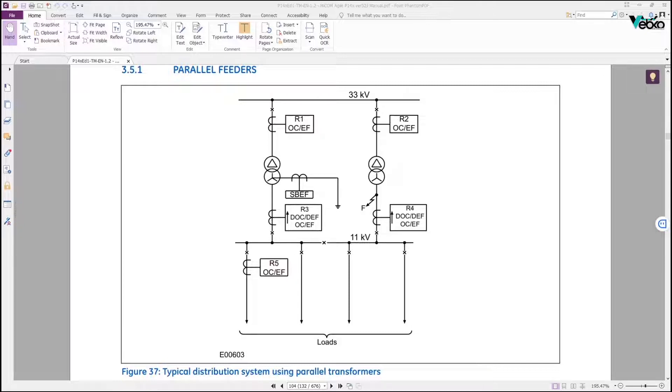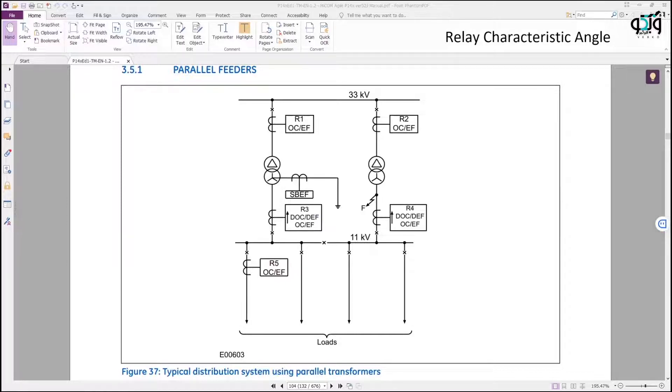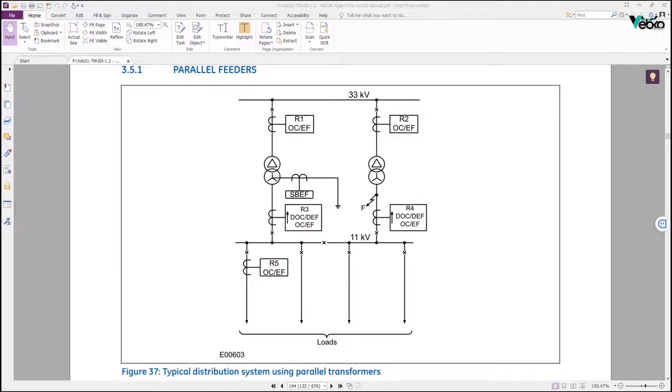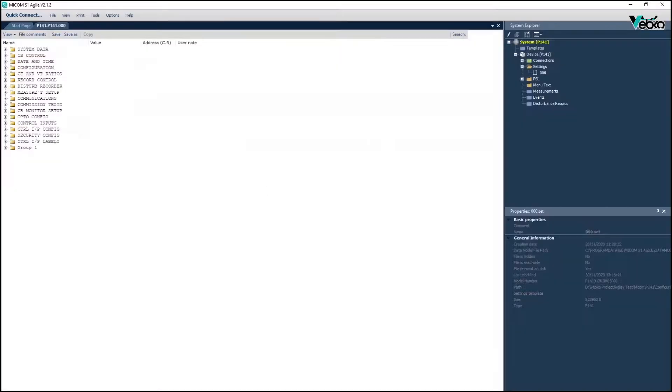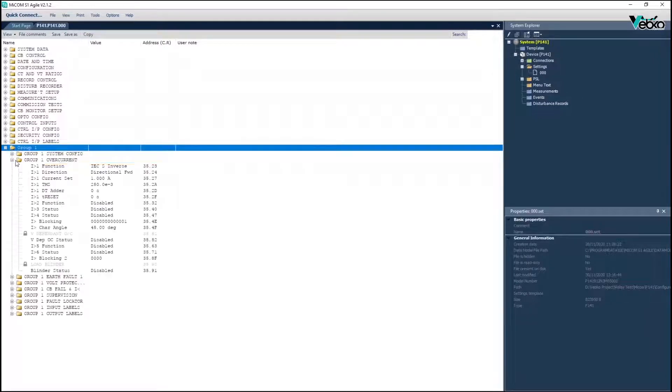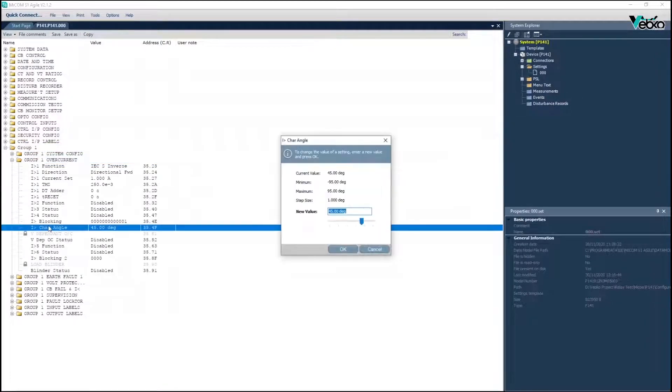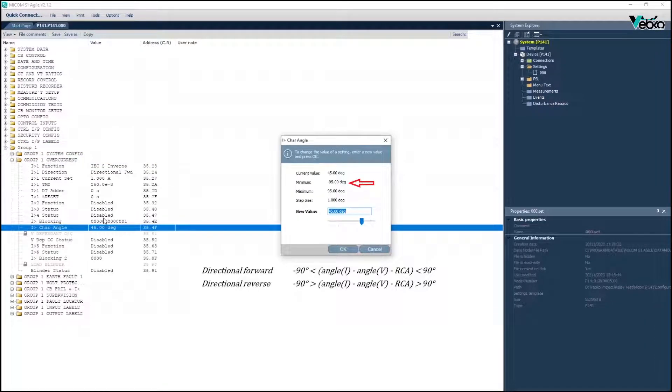For this purpose, the relay uses a comparison of phase angle and fault current with reference values. In addition, RCA is used to provide maximum sensitivity to performance in the relay protection zone. In the MICOM P141 relay, the RCA value is in the range of minus 95 to plus 95 degrees using the I characteristic angle parameter.